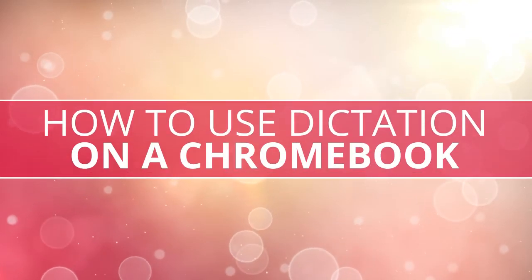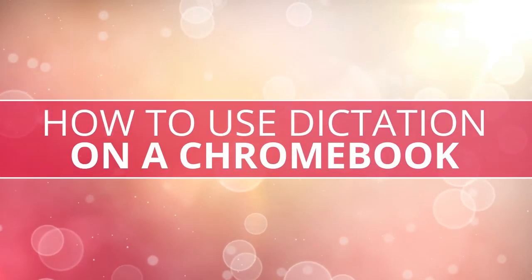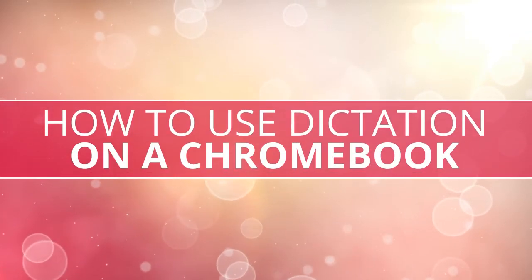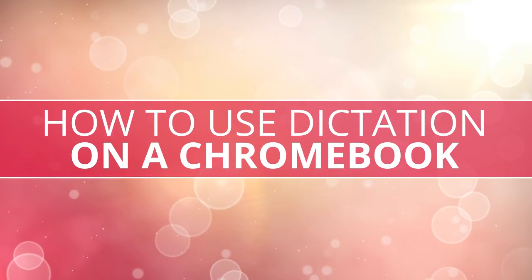In this video, we are going to show how to use the Dictation Accessibility feature on a Chromebook.